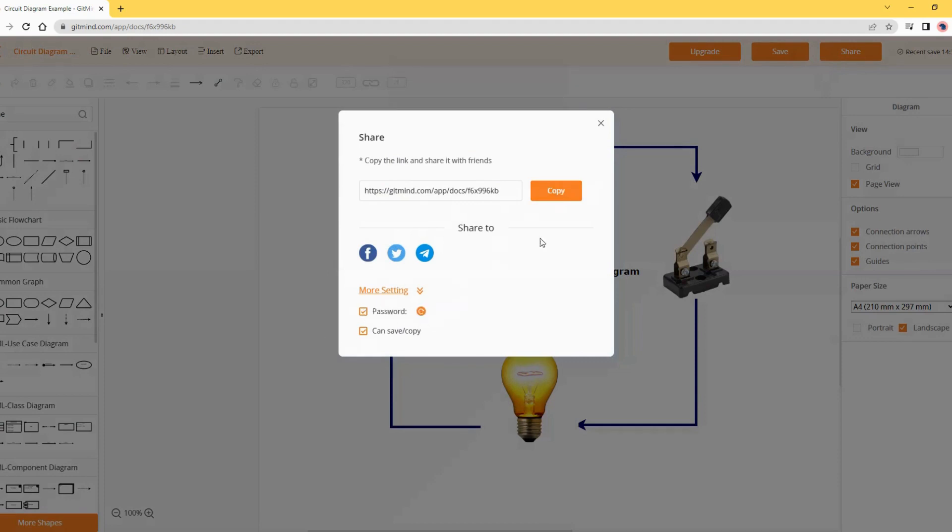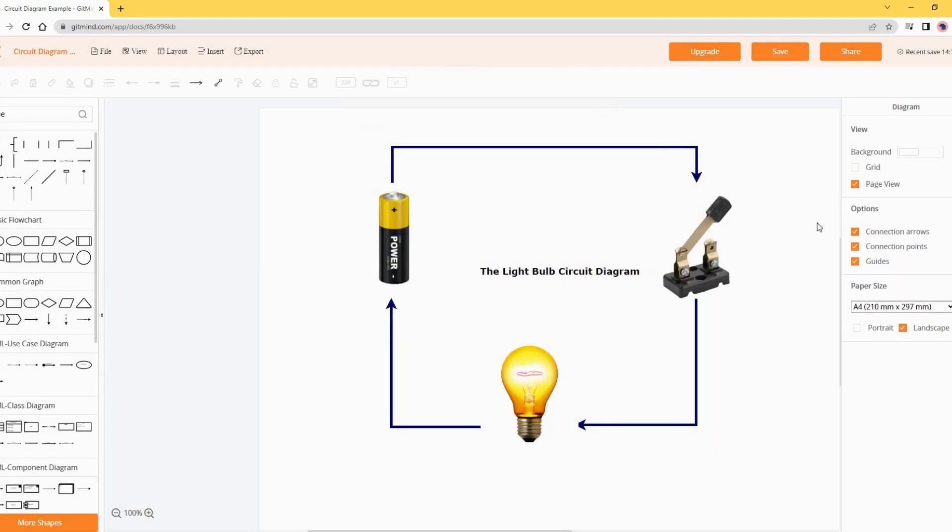Allow copy or save permission. You can add a password for extra protection. Then copy the link and send it to others.